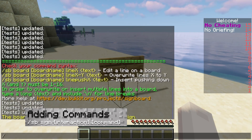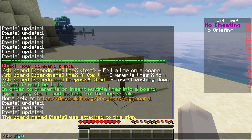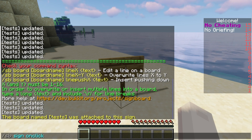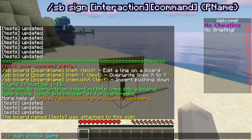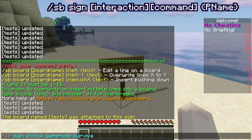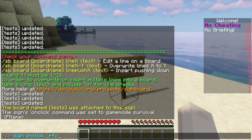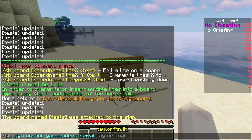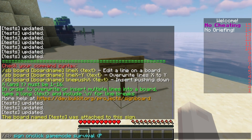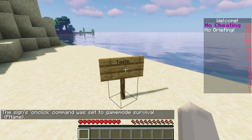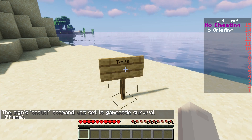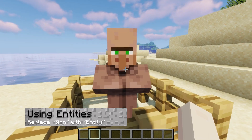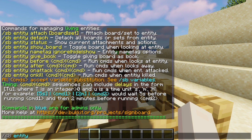Another feature from Signboard is adding commands to boards, which can either be executed by the player or the console. Doing this requires you to look at the sign and then run sb-sign-interaction-command in chat. If you want the command to run as the server's console, then just prefix it with underscore rfc underscore. This example allows the player to change their game mode to survival on click. The placeholder value at the end represents the username of the person clicking the sign.